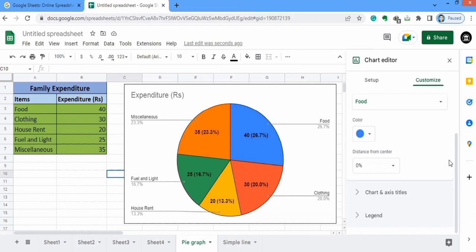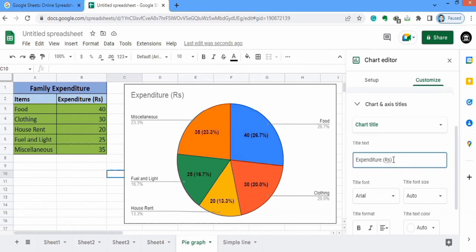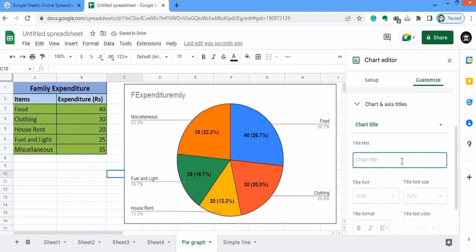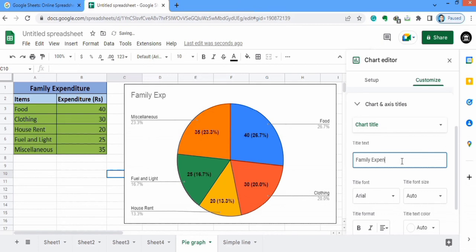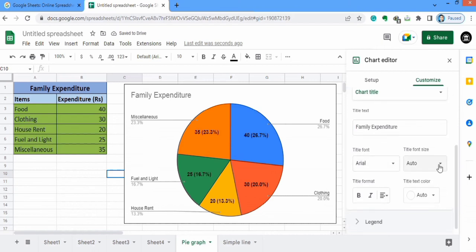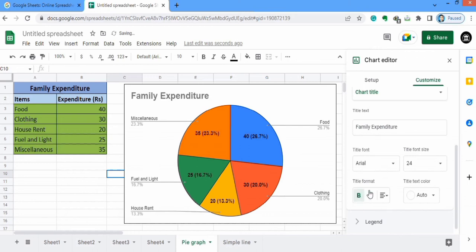Now we will explore the Chart and Axis Titles option. I will write the chart title here: 'Family Expenditure.' The font size is 14 and bold. You can adjust the alignment — I will select center align with black color.